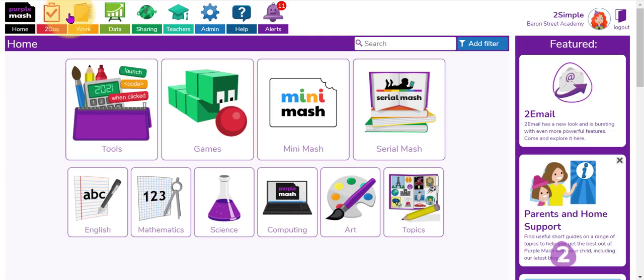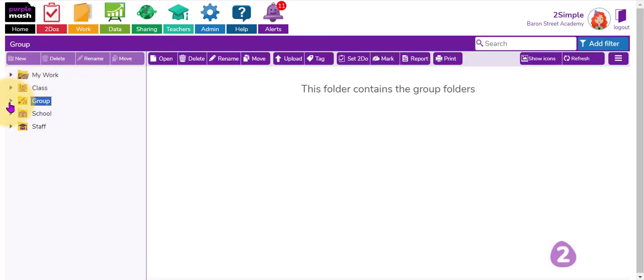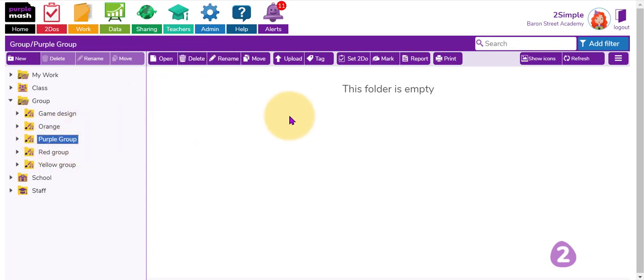Now that I have created that purple group, if I go to the folder area here and use the drop-down triangle next to the groups, there I can see the shared folder that's been automatically created for purple group to access. So all of the children and all of the staff assigned to purple group will be able to see this folder and any work that's been saved into it.